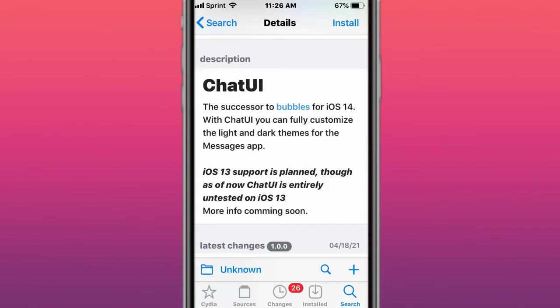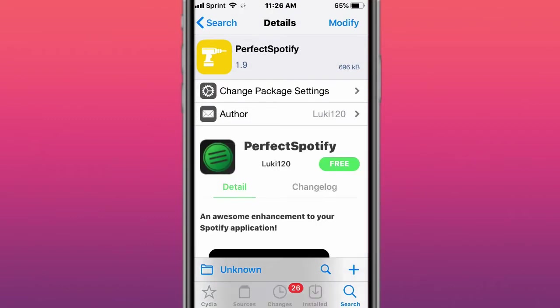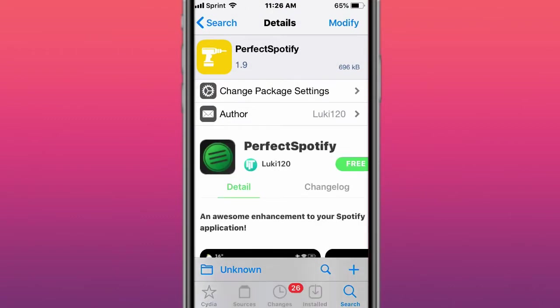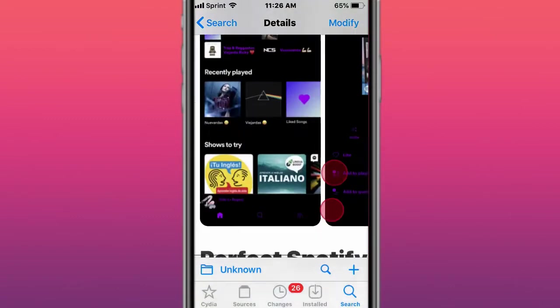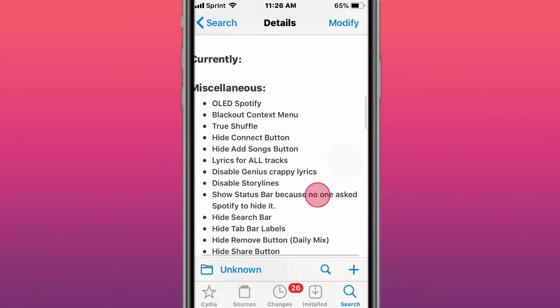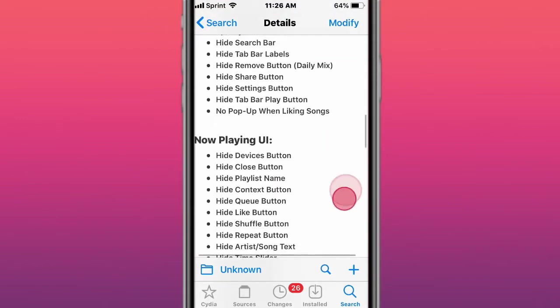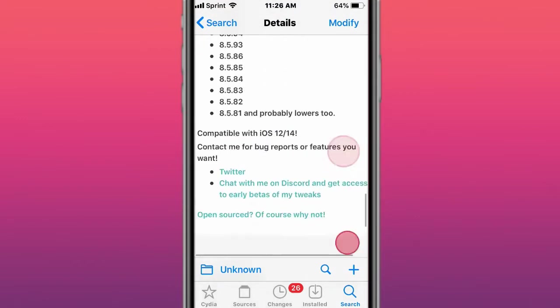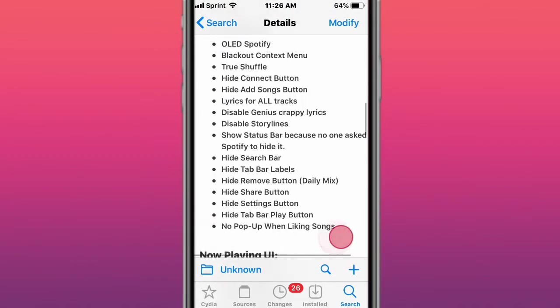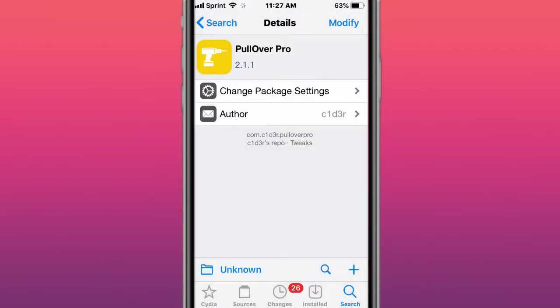This tweak is called Perfect Spotify, an awesome enhancement to your Spotify application. Spotify version supports iOS 12 and 14. Screenshots.